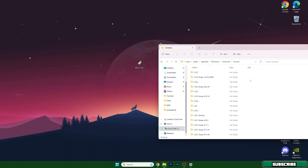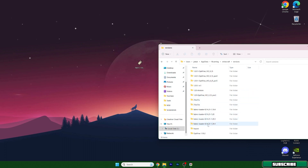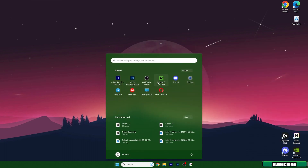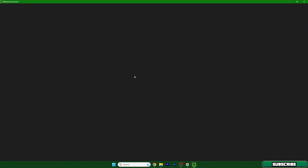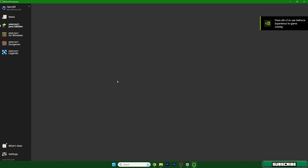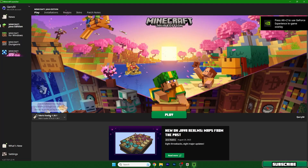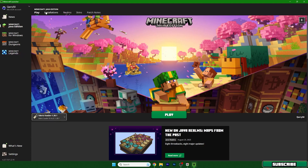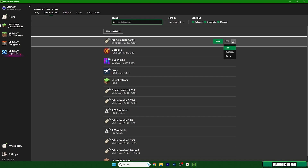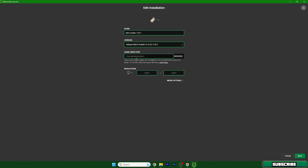Make sure you can see Fabric Loader 1.20.1 in the versions folder. Now open up the Minecraft launcher and wait for it to load. We need to do some things in the launcher as well because we will allocate more RAM. First, select Fabric Loader 1.20.1, then go to Installations and find the Fabric Loader entry, click the three dots, and select Edit.